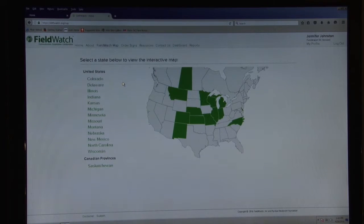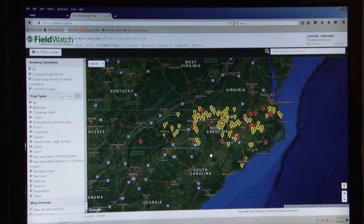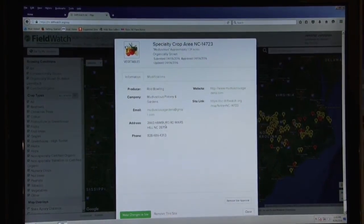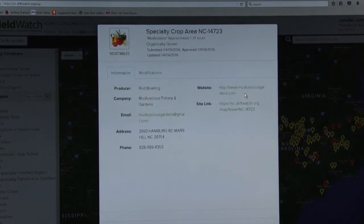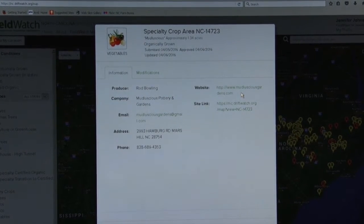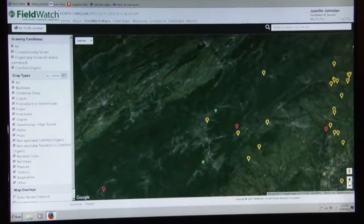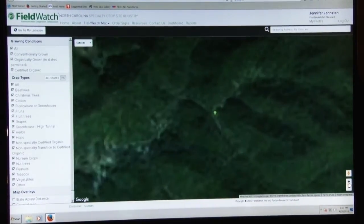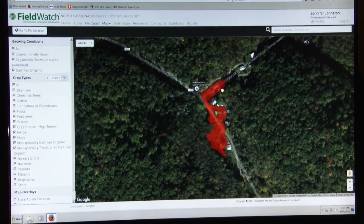On the FieldWatch map, you can see the states that are currently involved in this program. We'll go to North Carolina, and when you click on there you can see everything that has been registered so far. For example, here's a vegetable crop — it's organically grown, approximately 1.34 acres. This is what the public will see, so if a pesticide applicator wanted to ensure they were not going to unintentionally have drift go onto this particular field, they can look at the actual site. This user registered on the site and drew the lines for their field.